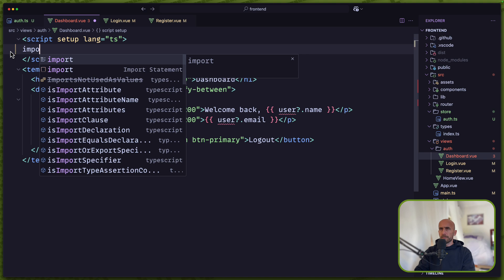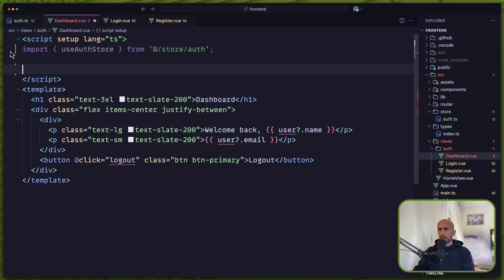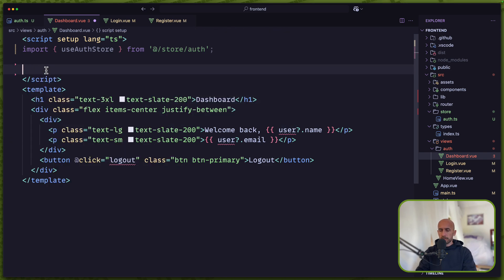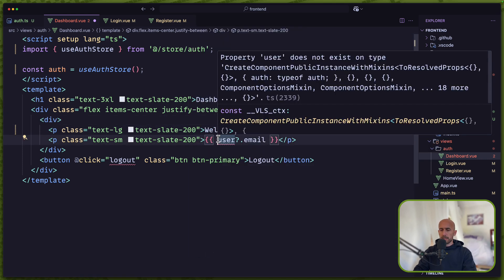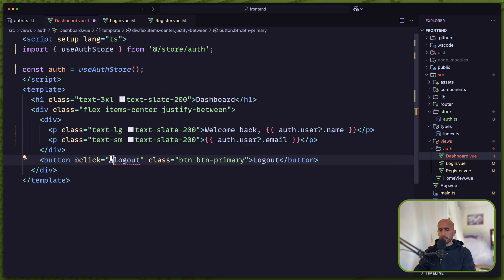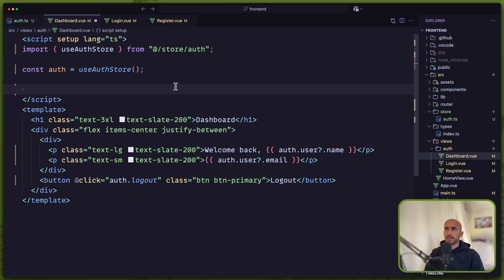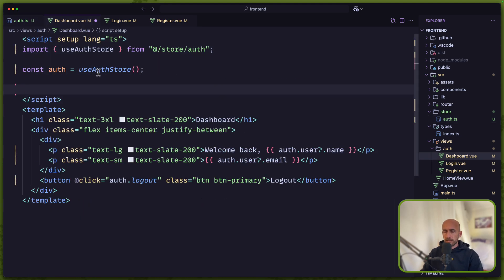For the dashboard, remove everything and just import useAuthStore. Here we need the user state and the logout. I'm going to create a constant auth equal to useAuthStore(), then use auth.user, auth.logout. And we need to call auth.getUser because right now the user is going to be null by default.